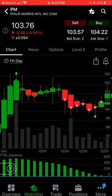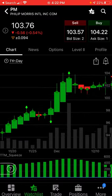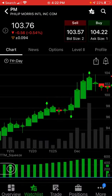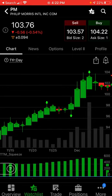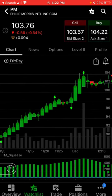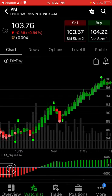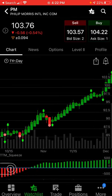You can use this TTM Trend indicator, which is part of thinkorswim as a built-in, ready-made indicator. You can basically use it to take trades on the long side and short side. Thank you.